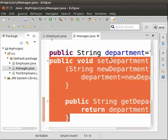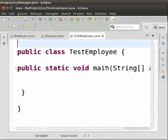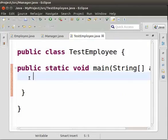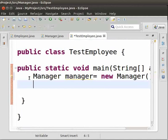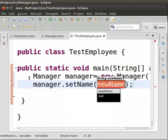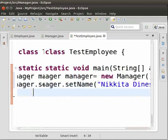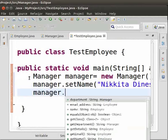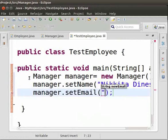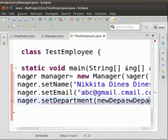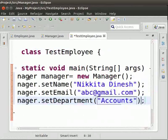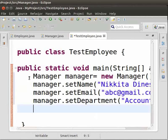I have also created another class named TestEmployee. Inside the main method, we will create the object of the Manager class. Type: 'Manager manager = new Manager();'. Next, we will call the setter methods of the Manager class: 'manager.setName("Nikita Dinesh");', then 'manager.setEmail("abc@gmail.com");', and then 'manager.setDepartment("accounts");'.